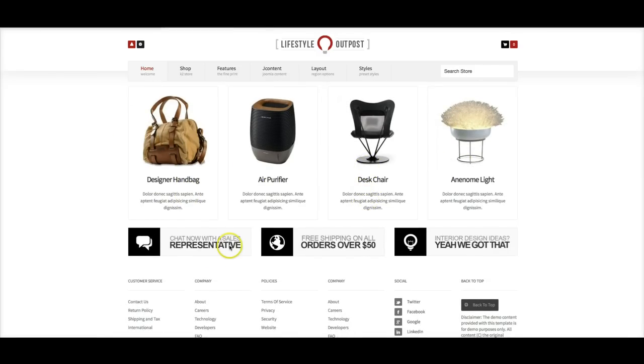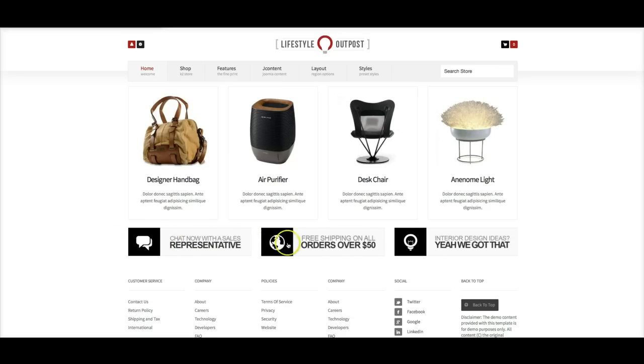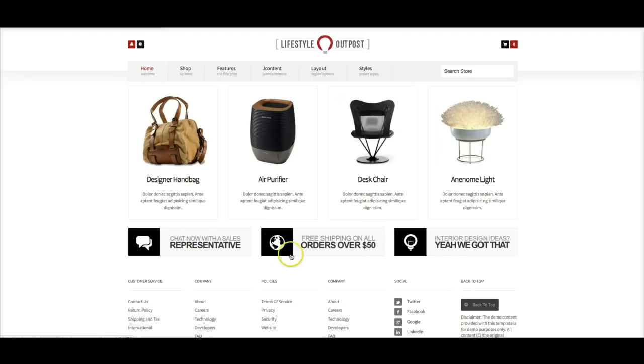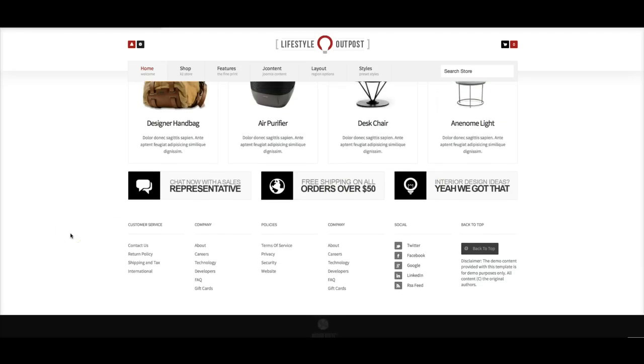And down here we have our 25 and 26 and 27 user positions. And these are just the banner module from Joomla and we've put these in as web banners. And they link to different places, the contact, the template features page, and our Joomla content.